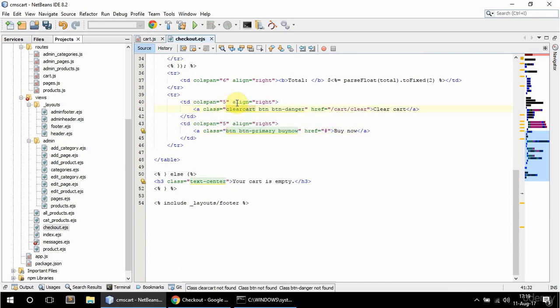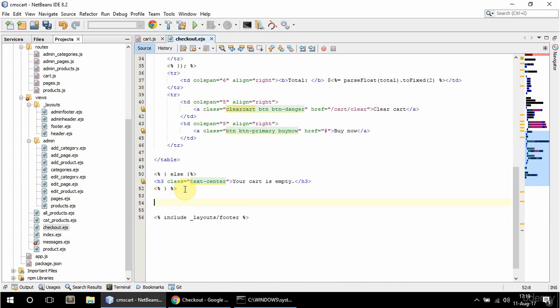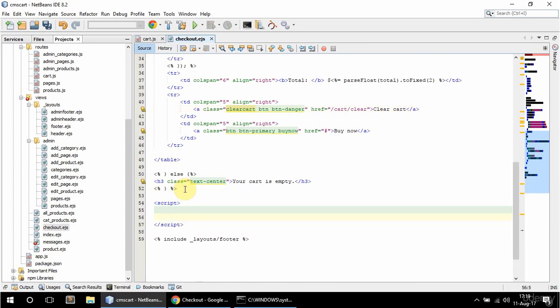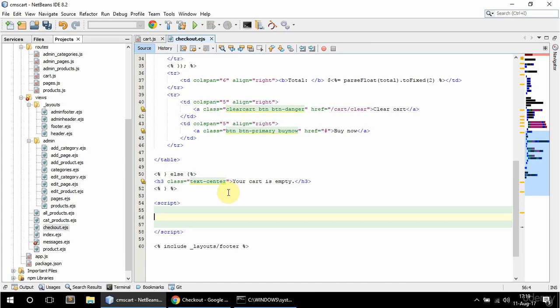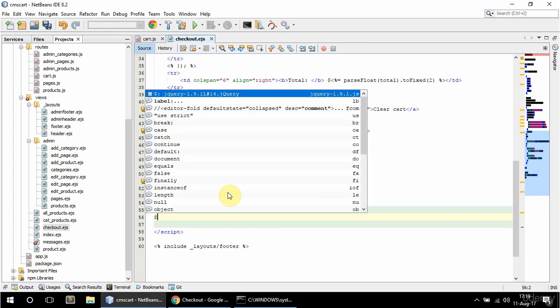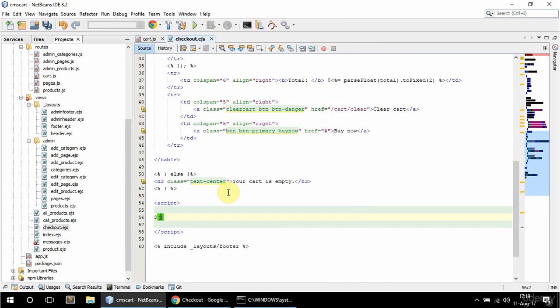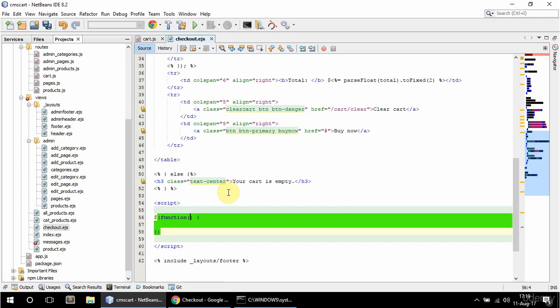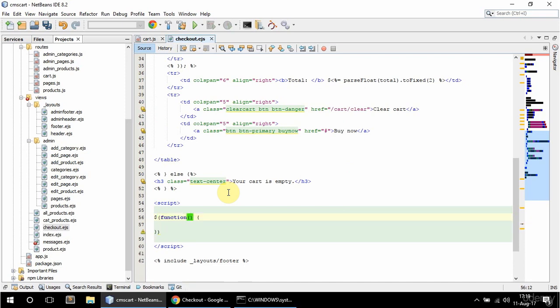I'm going to give it a clear cart class and I'm also going to have a script text here because I'm going to need that for the buy now button as well. I'm going to say in here dollar sign for jQuery ready and the function in here.